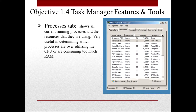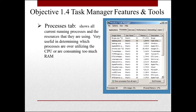The Processes tab shows all the current running processes and the resources they are using. It's useful for determining which processes are over-utilizing your CPU or consuming too much memory, and you can stop them from here.